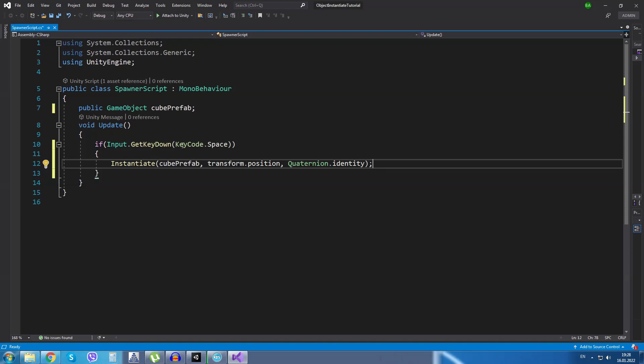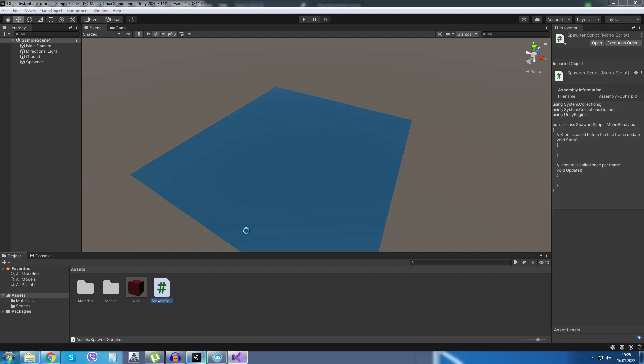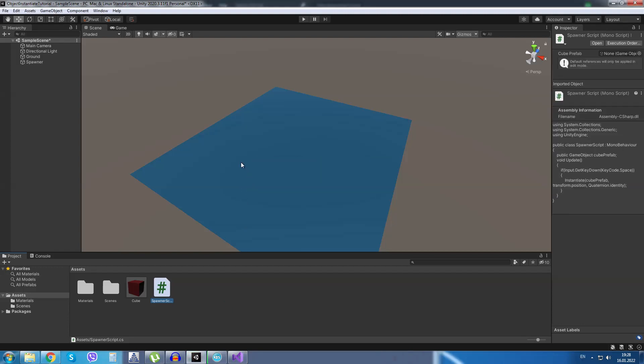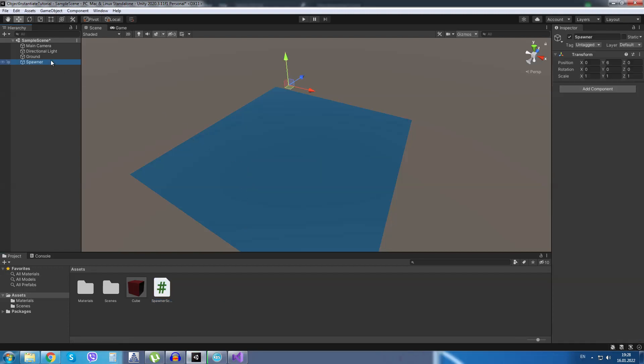After I am done, I will save the C# script and go back into Unity. I will click on the spawner object and I will drag and drop the script we have just made. Inside the cube prefab field, I will drag and drop the cube prefab we have just made.